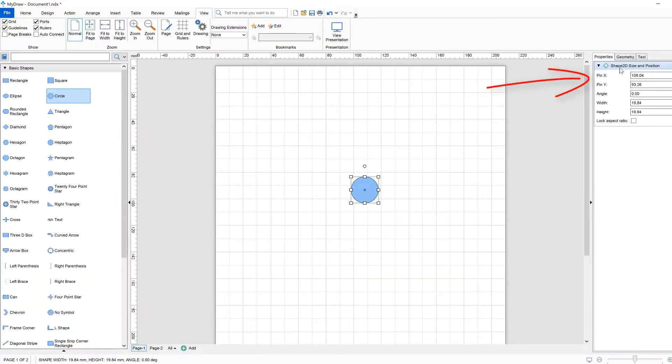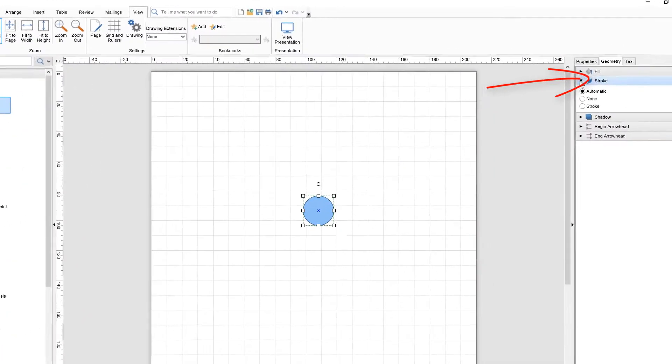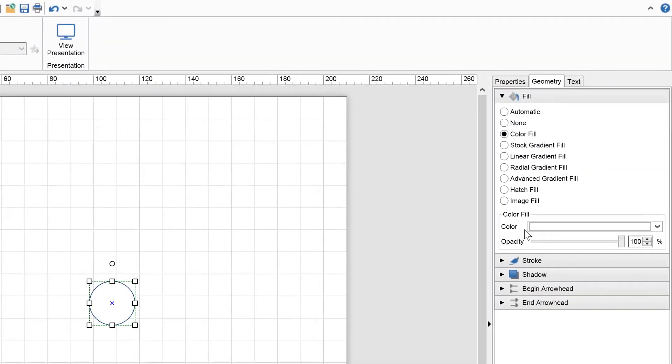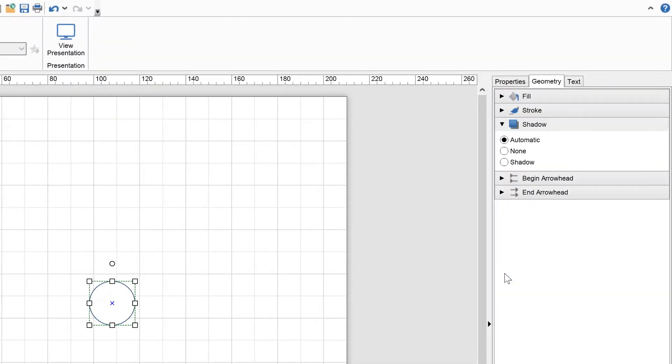On the right side, you can see the property editor that shows different properties of the currently selected drawing object.